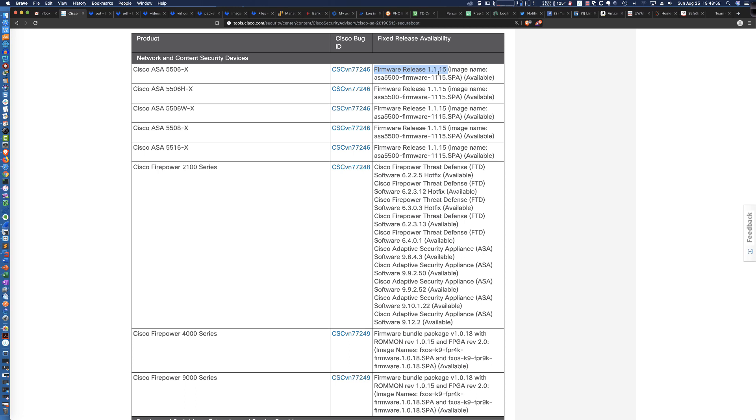Now, you're going to need a CCO ID and an entitlement to get to this firmware download. However, if you or your company currently own it and you have a SmartNet contract, you should be able to access this firmware release.